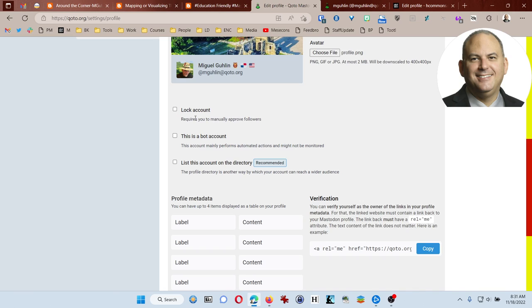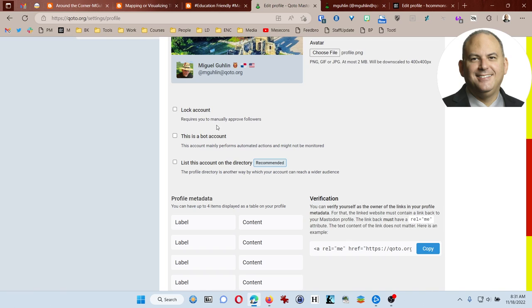Another key point is that it prevents other people from adding you to lists. So if you're really into education, ed tech, particular aspect or topic that you're interested in, they can't add you to the list until you approve them. So I don't care for that. So I don't recommend it.